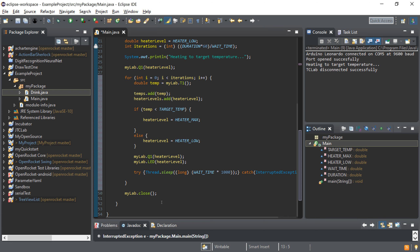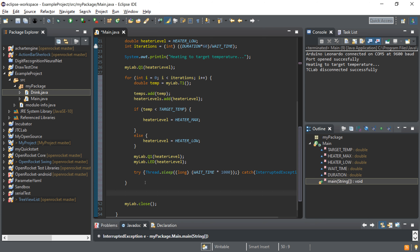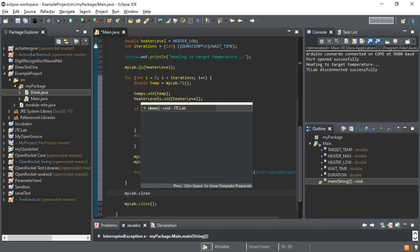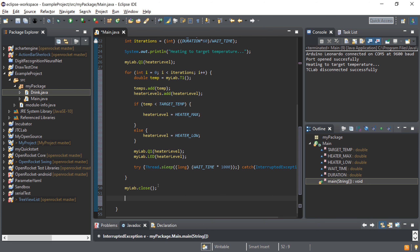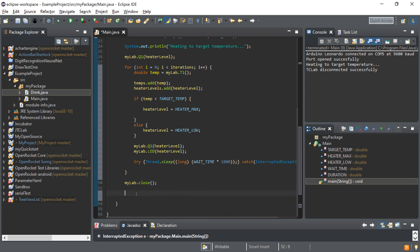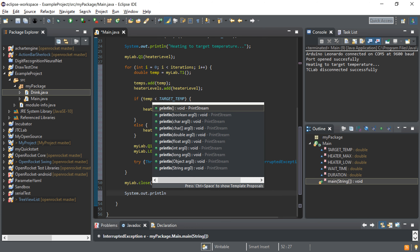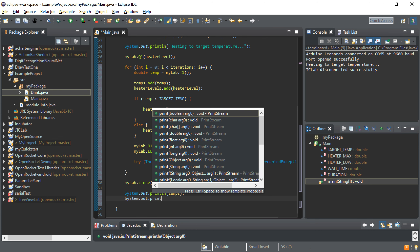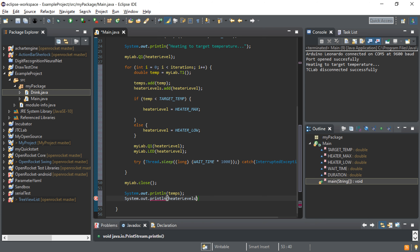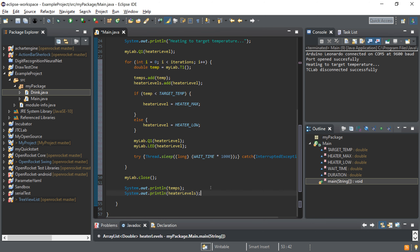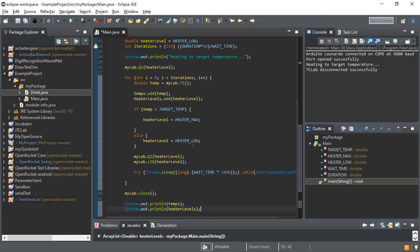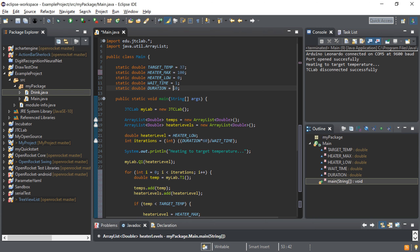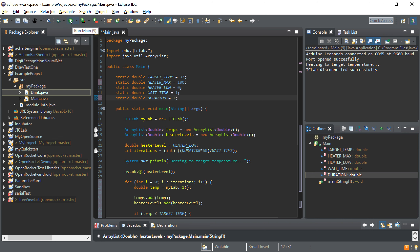After the loop, we disconnect from the lab with mylab.close — we already had one there. Then we print out the temperatures and heater levels with two print statements for both ArrayLists. That should run the whole program as expected. To test it, we don't have to run the full 10 minutes — we can test for just one minute by changing the duration variable up top. I'll run this and jump ahead to once it's executed so we can look at how it worked.